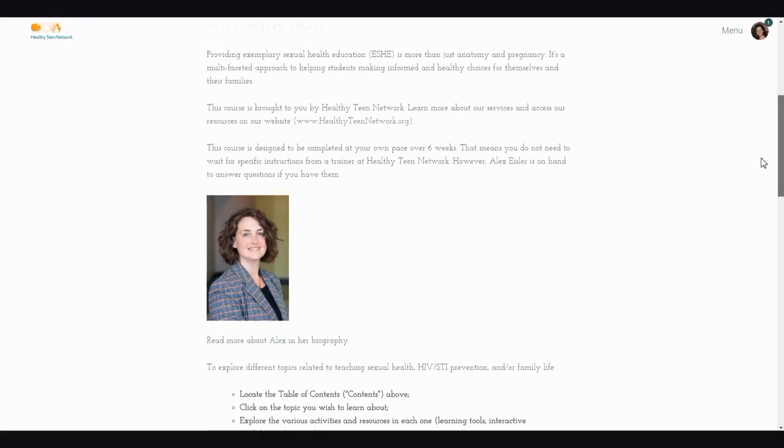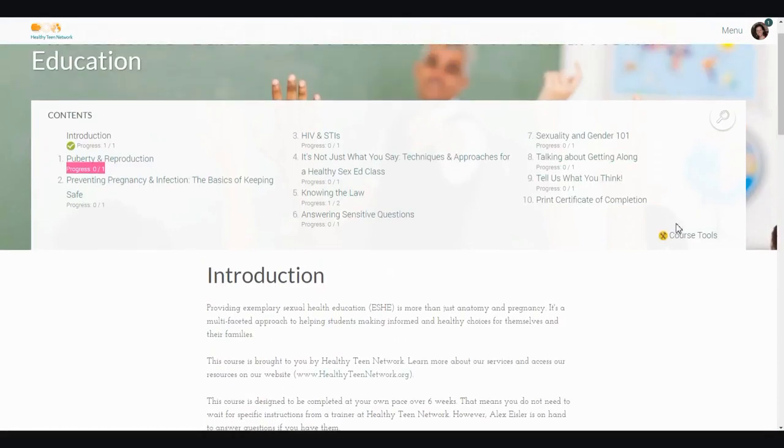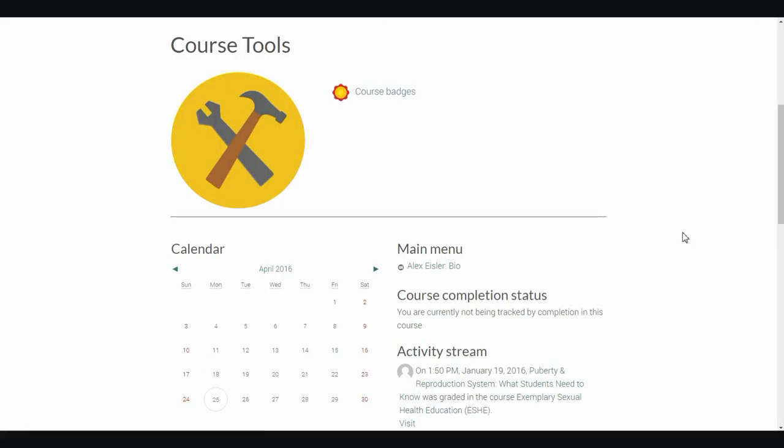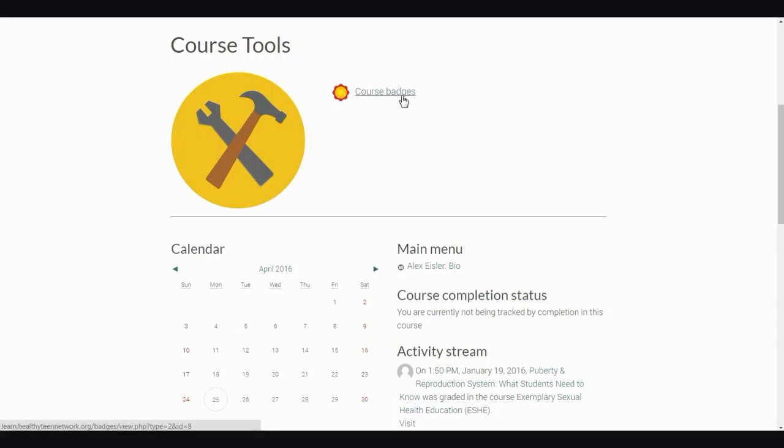Going back up to the table of contents, course tools provide you with some additional options. For courses in which this feature is enabled, you may be able to view the profiles of your fellow participants. Depending on course-specific settings, you may be able to view grades or to see badges, which are recognitions of achievements.